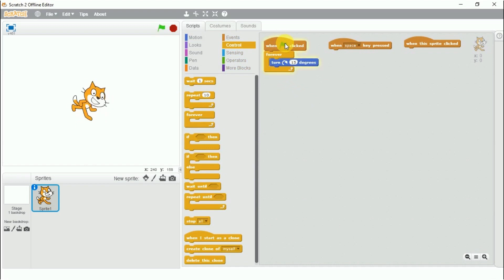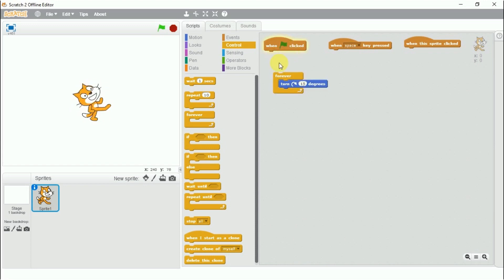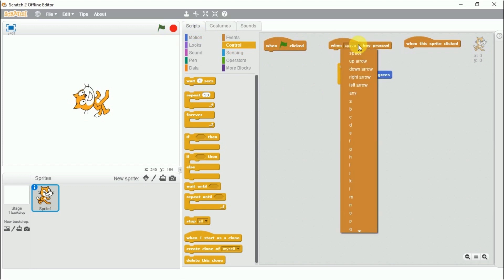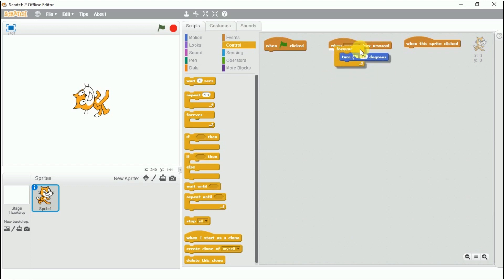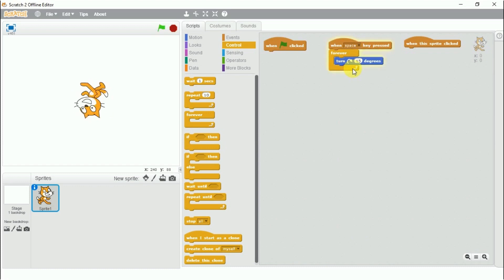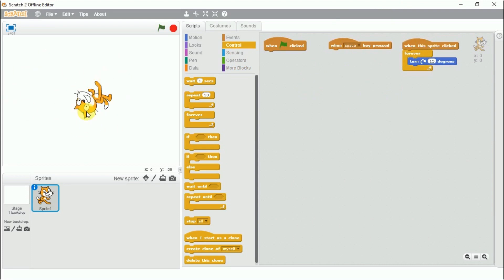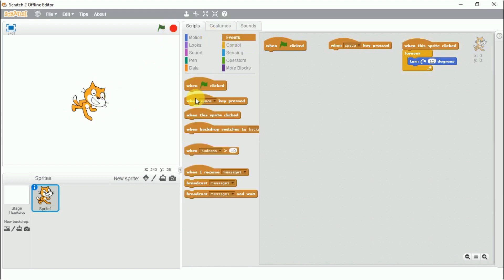For example, I want my sprite to rotate. These two blocks will start working the moment I click on the green flag. If I stop it and want the script to work when I press the space key, I select the space key and press it from my keyboard — and it's working. The last option is when the sprite is clicked, so I click on the cat and the script starts working.